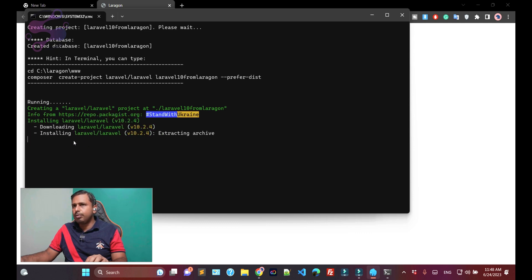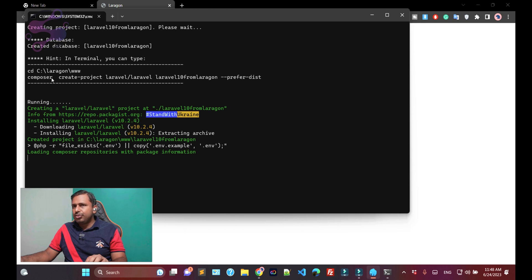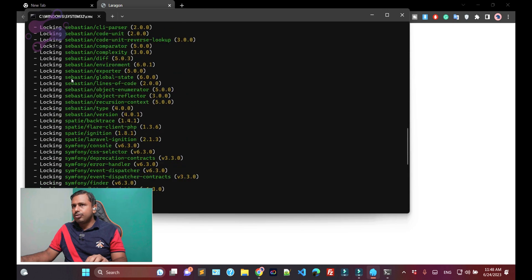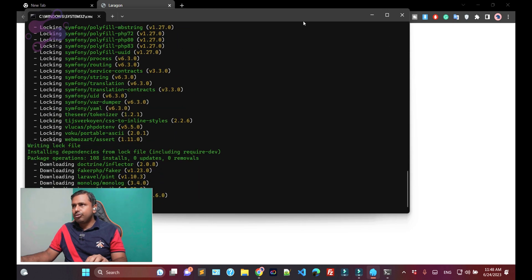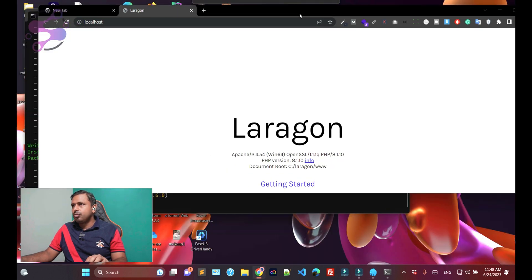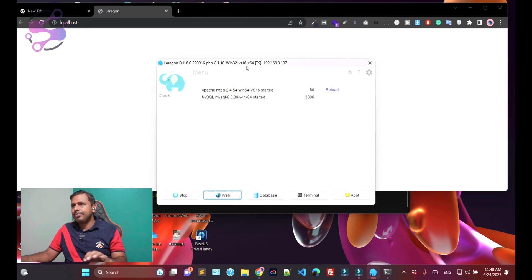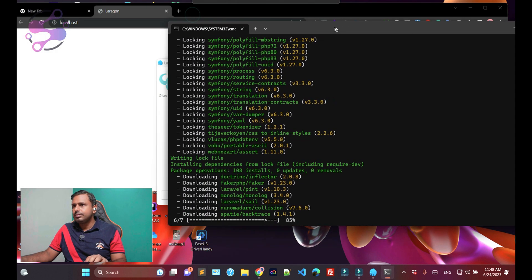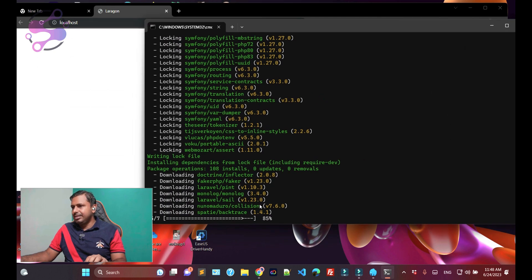Now as you can see, it's running and downloading the necessary packages out of the box for you. Make sure I have installed Laragon in my C drive, so it's keeping all this setup in the Laragon and also in the www directory. The setup is at 85 percent.